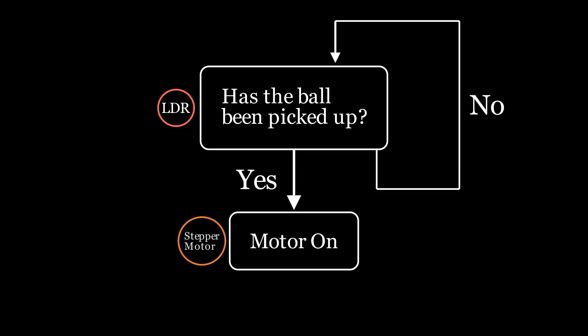To control the stepper motor, I'm going to need a stepper motor driver. These are readily purchasable and significantly simplify the programming. To interface with the light sensor and the stepper driver, I'm going to need a microcontroller. This is where the code goes and is constantly assessing what the appropriate next step is.